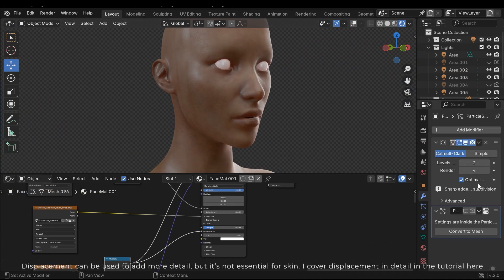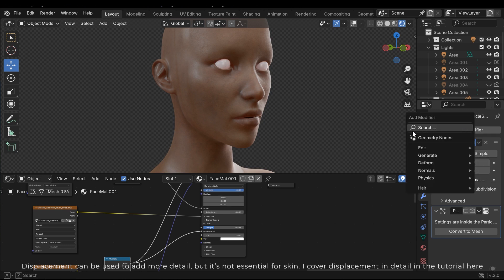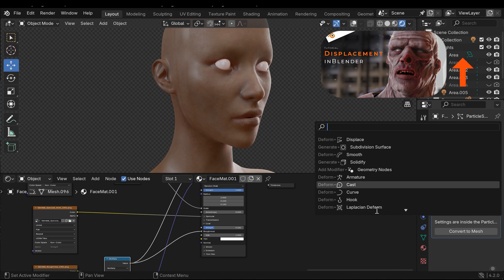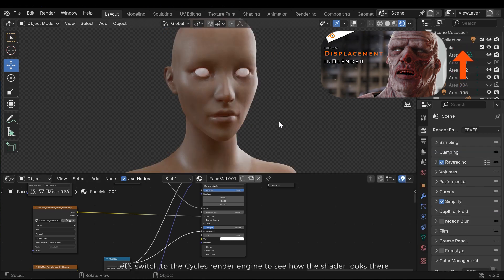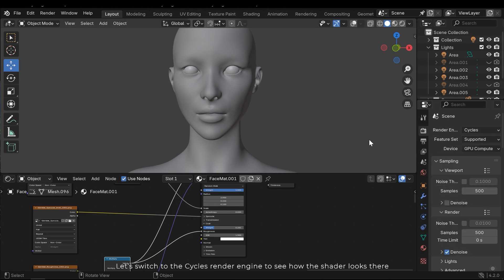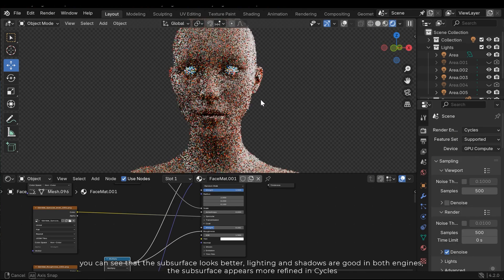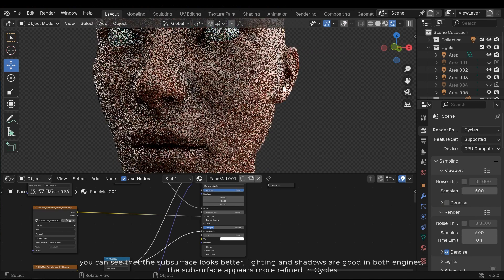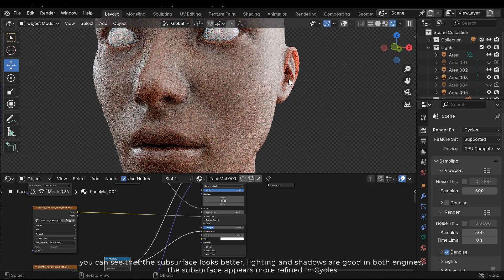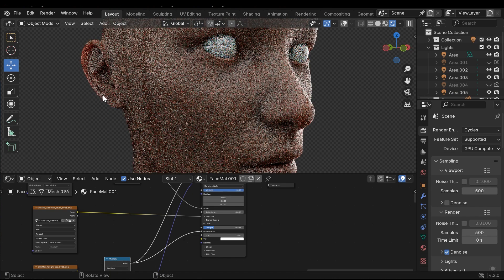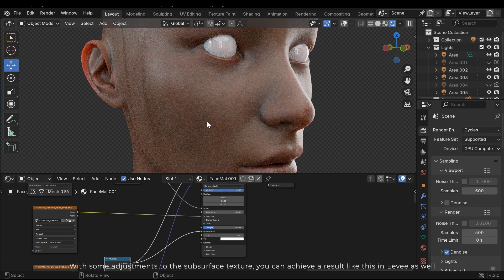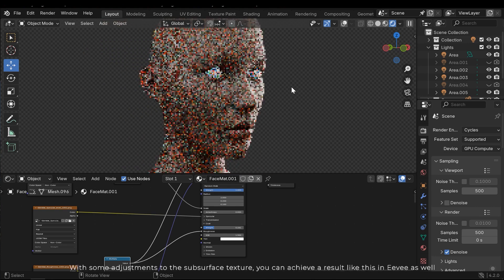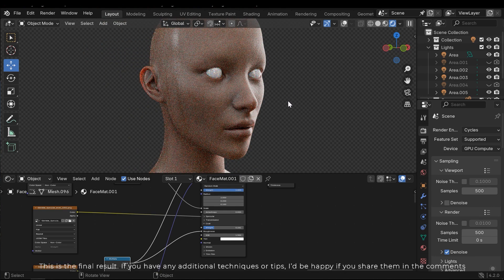Displacement can be used to add more detail, but it's not essential for skin. I covered displacement in detail in the tutorial here. Let's switch to the Cycles render engine to see how the shader looks there. You can see that the subsurface looks better. Lighting and shadows are good in both engines. The subsurface appears more refined in Cycles. With some adjustments to the subsurface texture, you can achieve a result like this in Eevee as well. This is the final result.